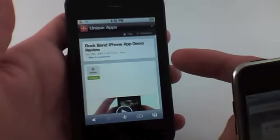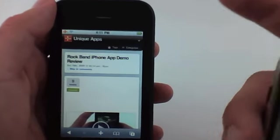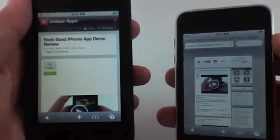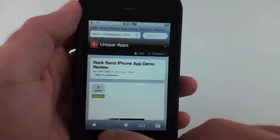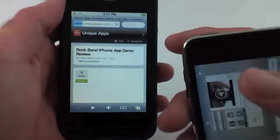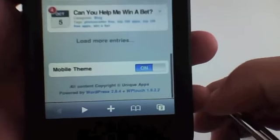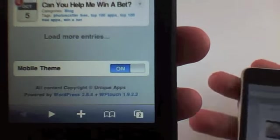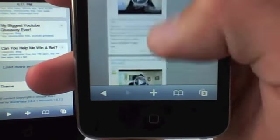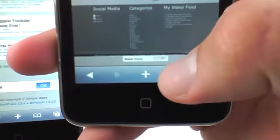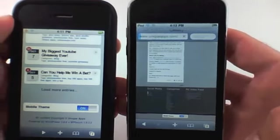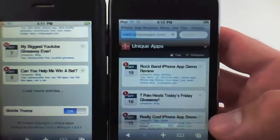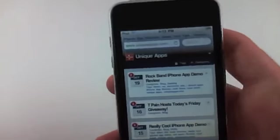So if you're on a slow network connection, I just recommend using this. And if you just go to uniqueapps.com from your iPhone or your iPod touch, you'll be able to see this mobile version. And if you want to go back to the desktop version at any time, you just scroll here and click turn mobile theme off. And if you want to turn it back on, you just do the same thing. You go down here and there's the mobile theme button right there.